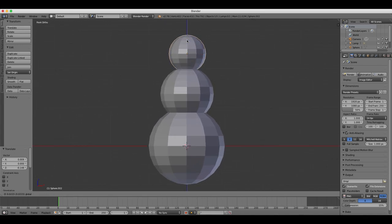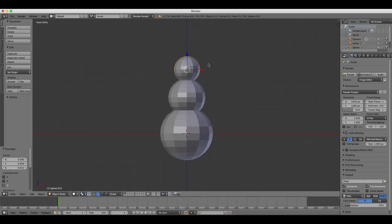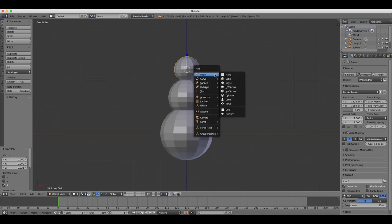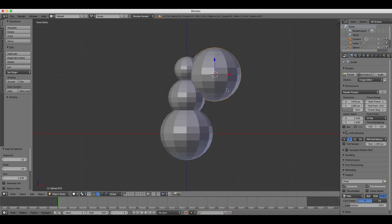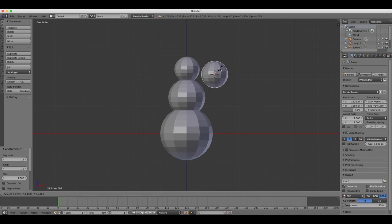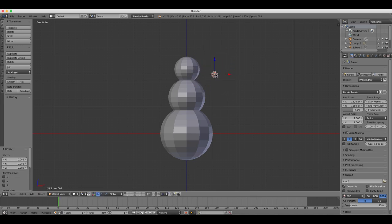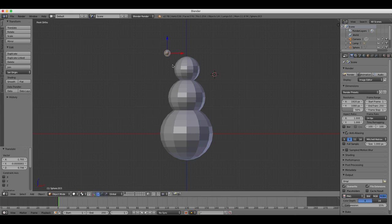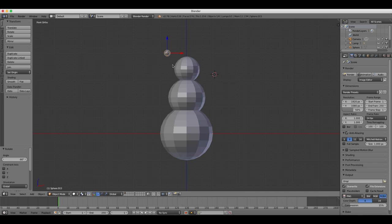So we're going to add a new UV sphere by pressing Shift-A. Once again, reduce the polygons down to 12 in the object toolbar and resize it much smaller. We're going to create the snowman's eye. Press O R to rotate the sphere and then type minus 90 on your keyboard to rotate the eyeball minus 90 degrees.